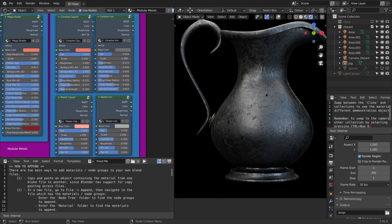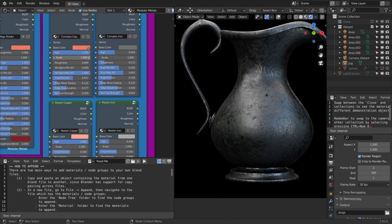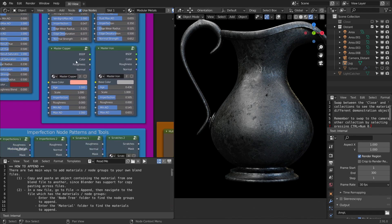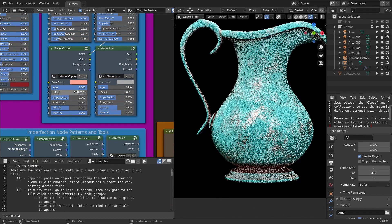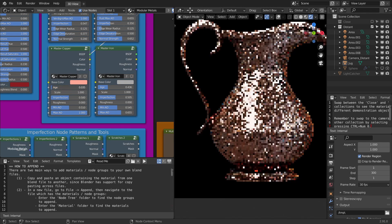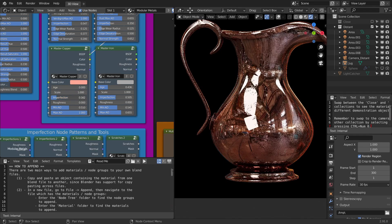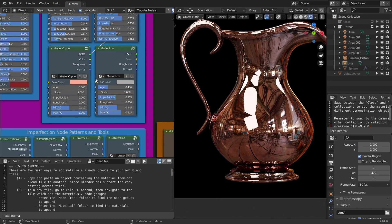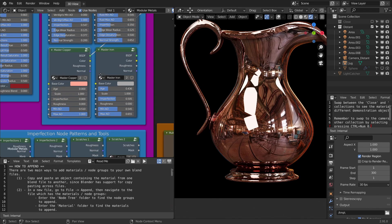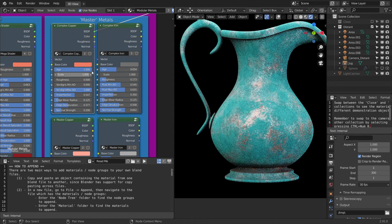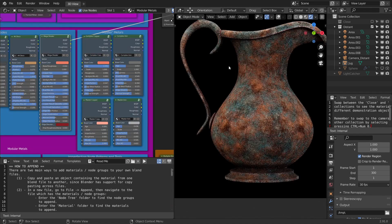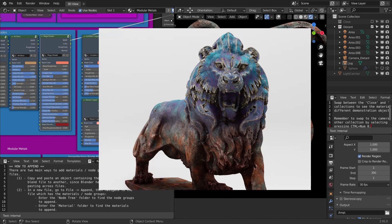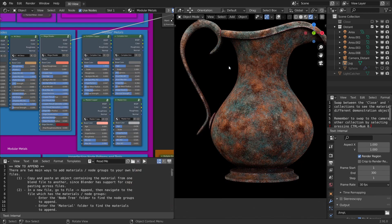The first one is the master copper, which is basically age simulation and imperfections and ambient occlusion. These are the three things that it's going to consider. Whereas the complex copper and complex iron considers the edge wear as well.